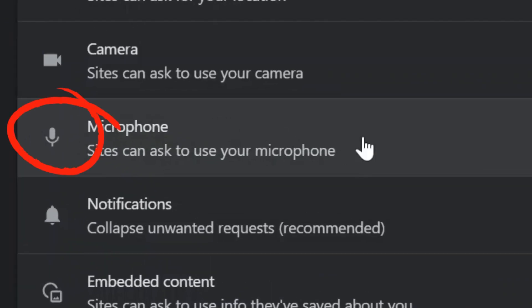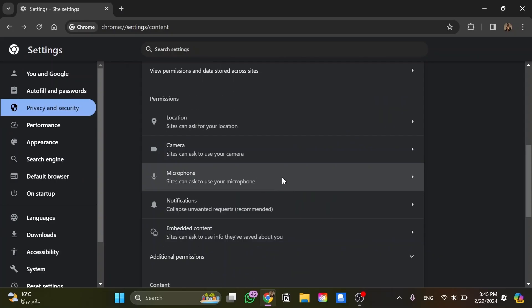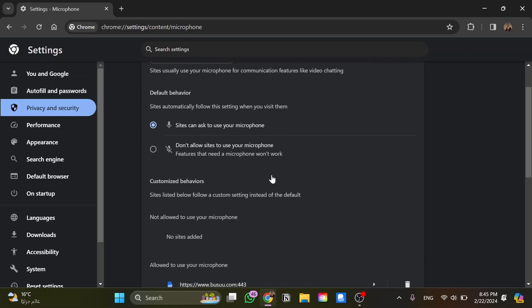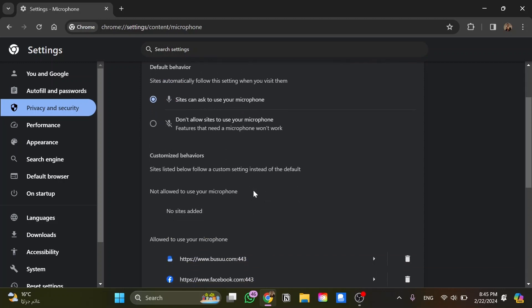Click on it and repeat the same steps. Make sure the option 'Sites can ask to use your microphone' is toggled on and scroll down to make sure Facebook is not in the 'Not allowed to use your microphone' list.